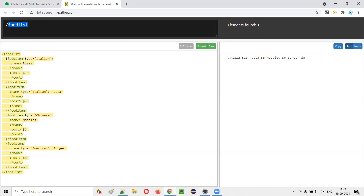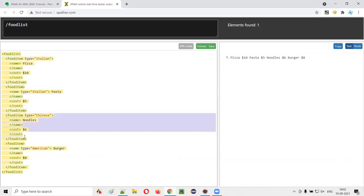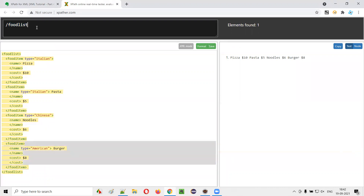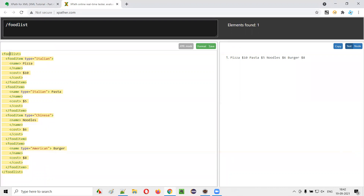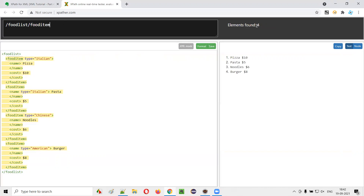For this food list, there are four food items — four children food items. If I have to go to the child tags of food list, I have to again say forward slash and give the child tag, that is food item. Now here, elements found are four. All four food item tags are being located: food item one, food item two, food item three, food item four — four food items are getting located.